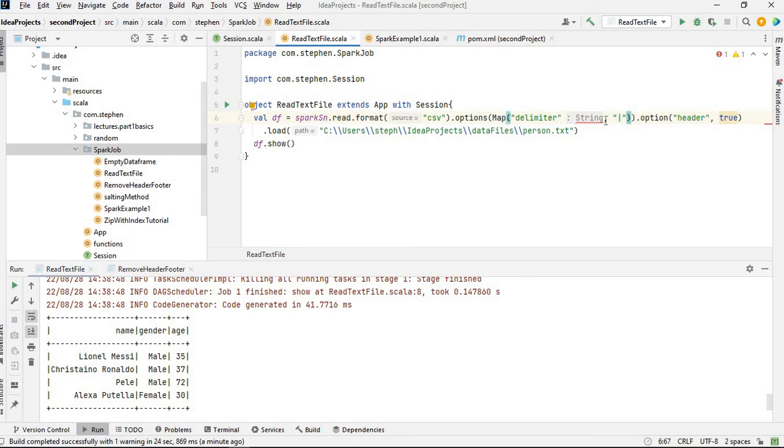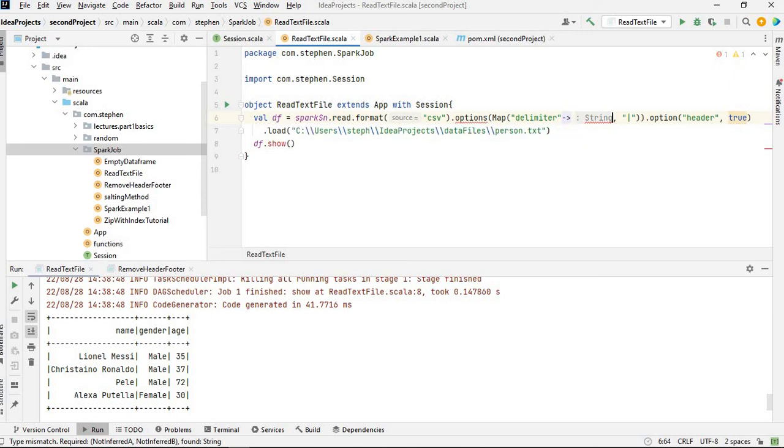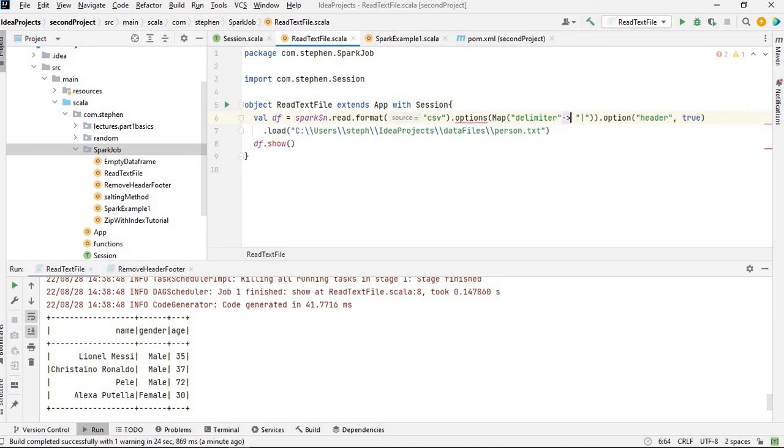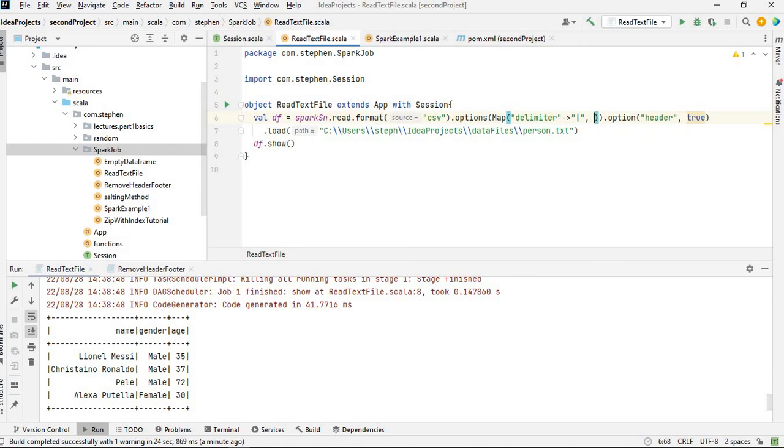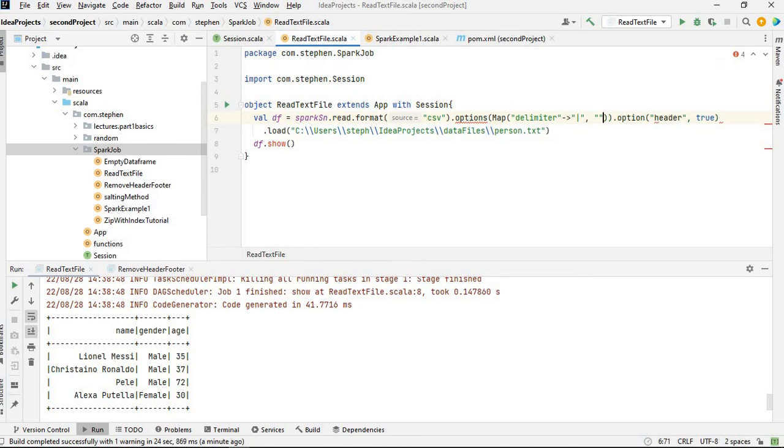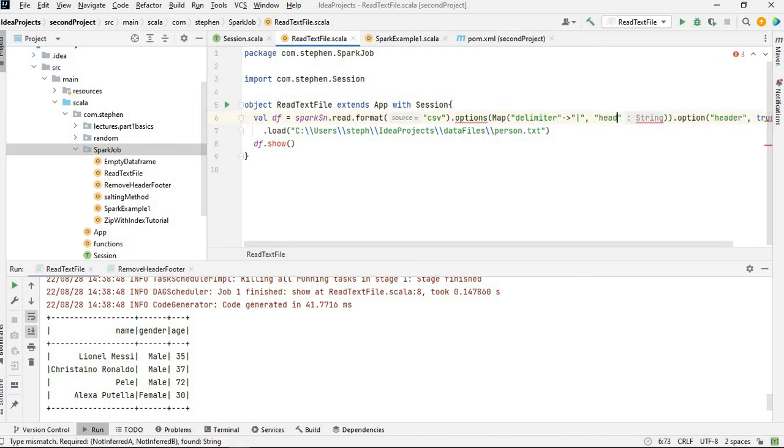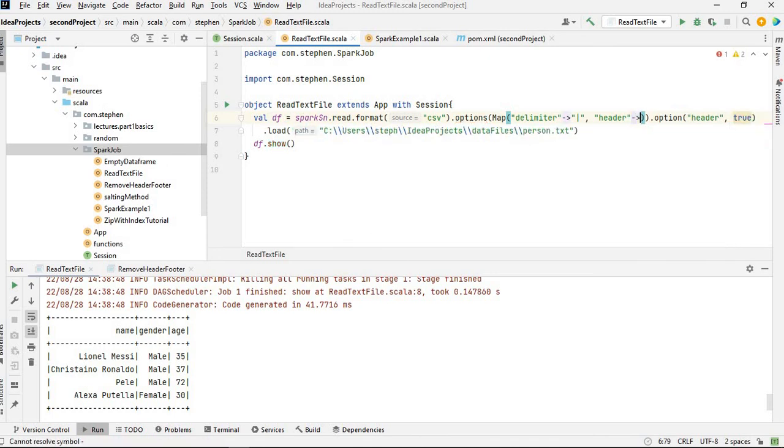So map, we are going to use arrow to specify the map. The next key is header, so that would be header, then the value is true.